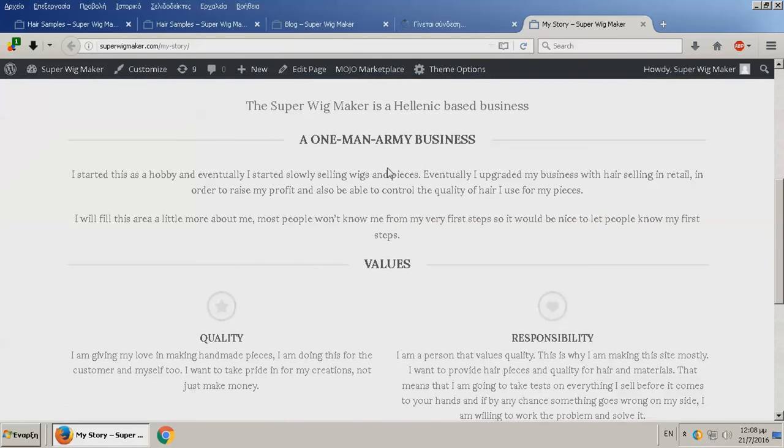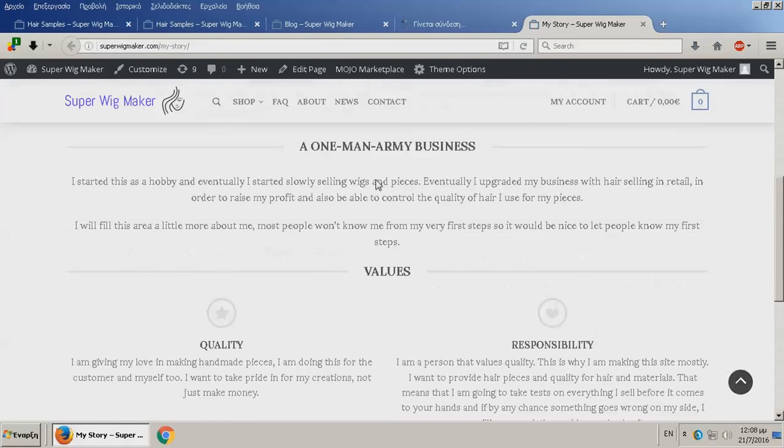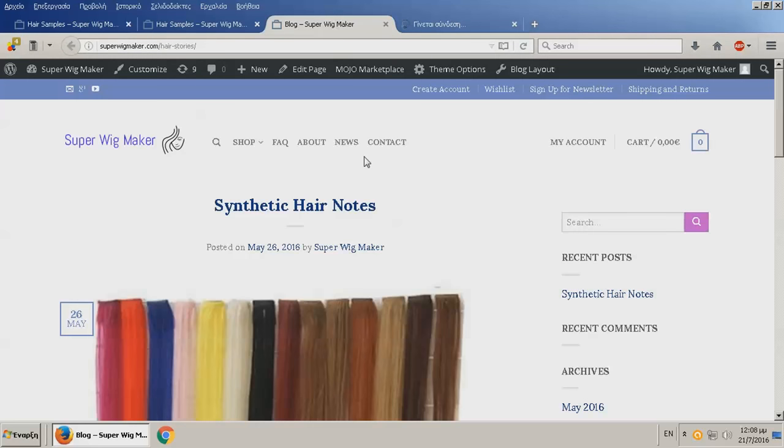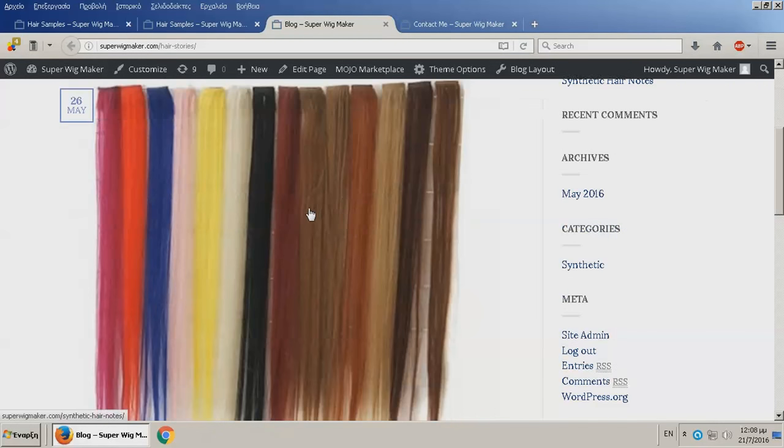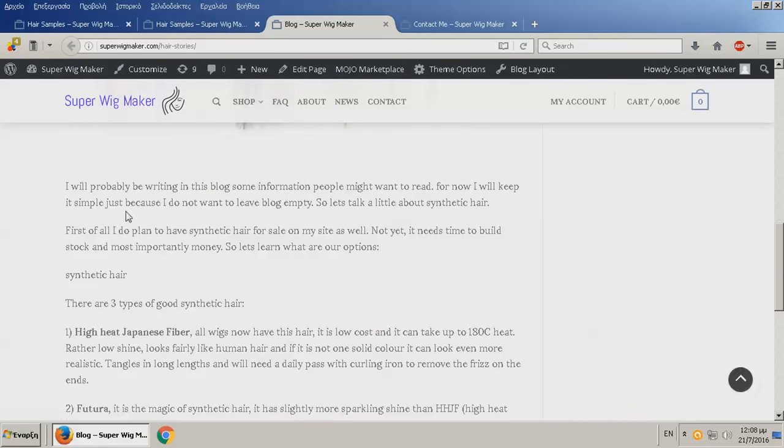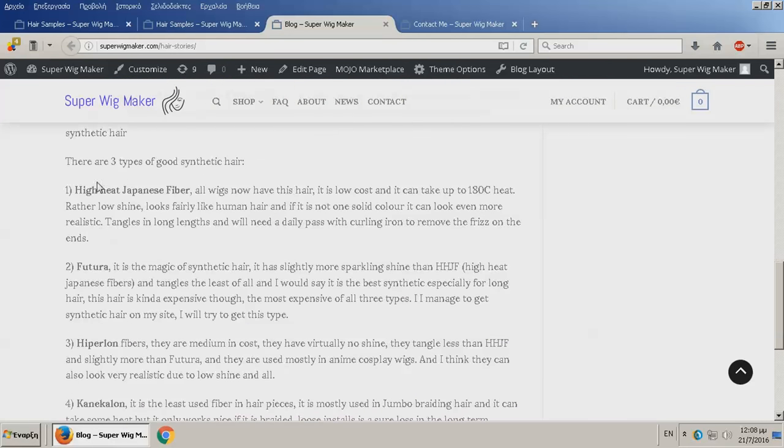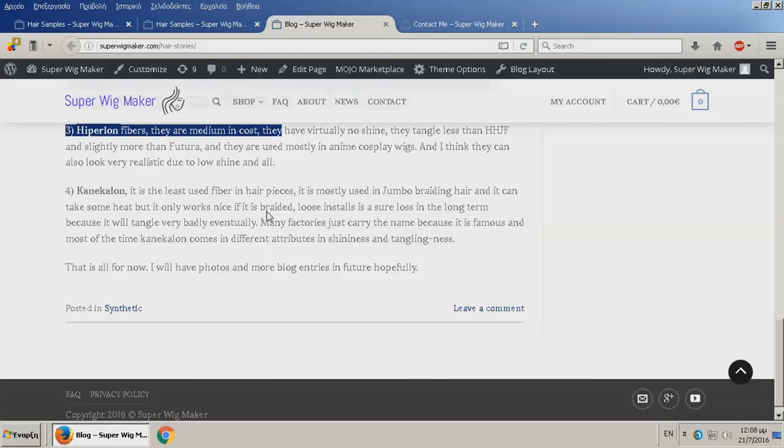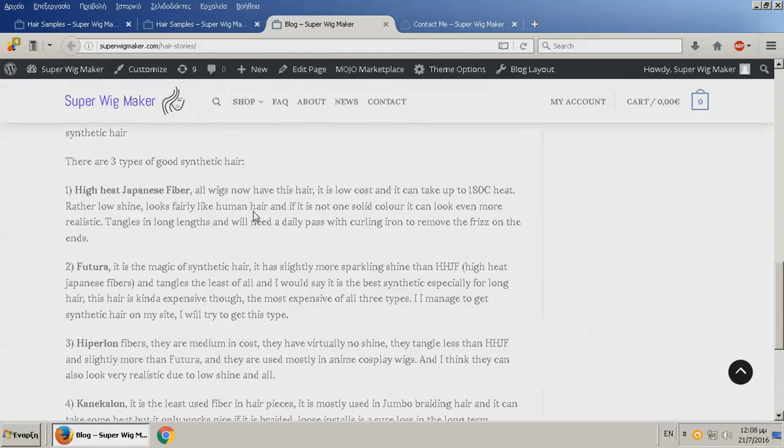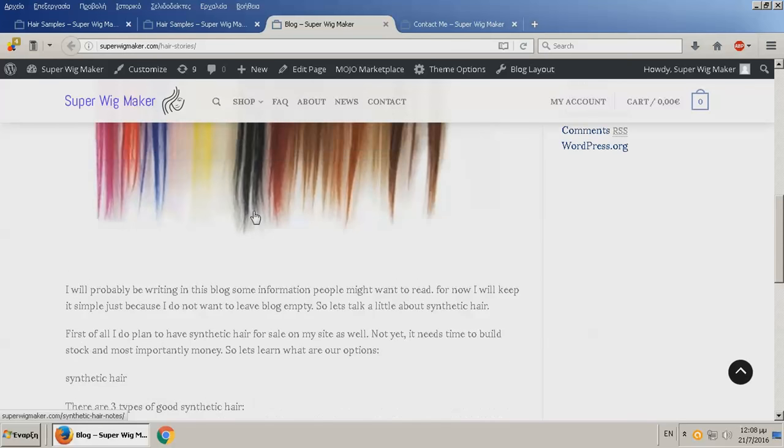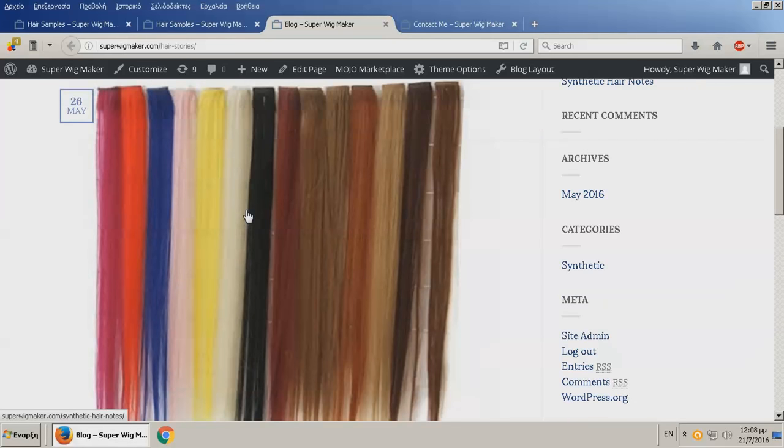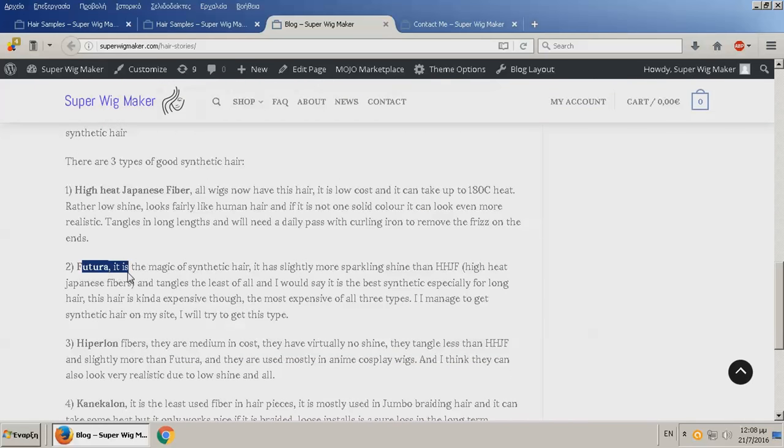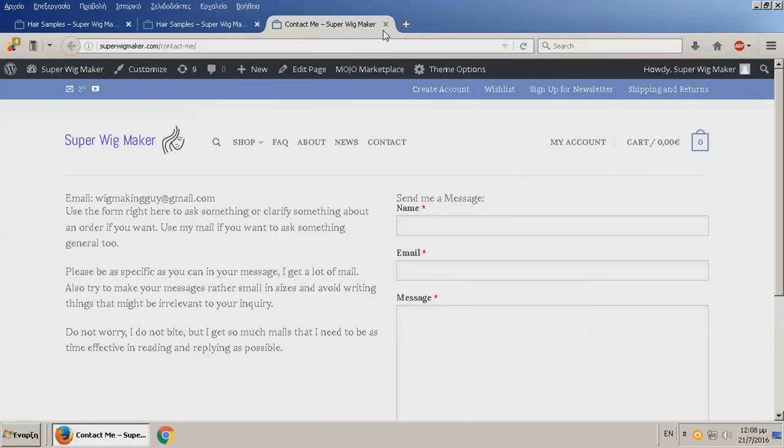This is my story. Don't really need to read it. It's nothing, just a little generic, not much to see. This is the blog which is the news. I have a couple of information about synthetic hair. I still don't have synthetic hair for my site. I will in the future probably carry the best synthetic hair which is probably Futura, but I'm gonna see until then.